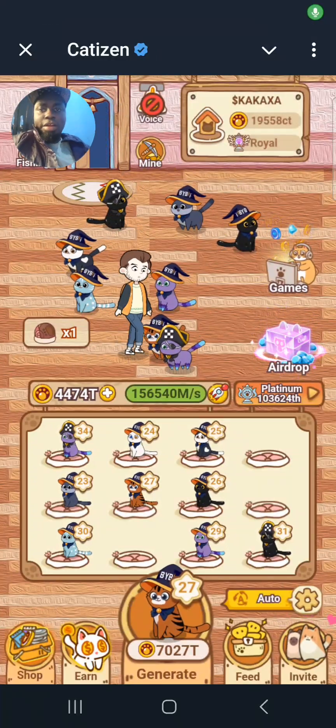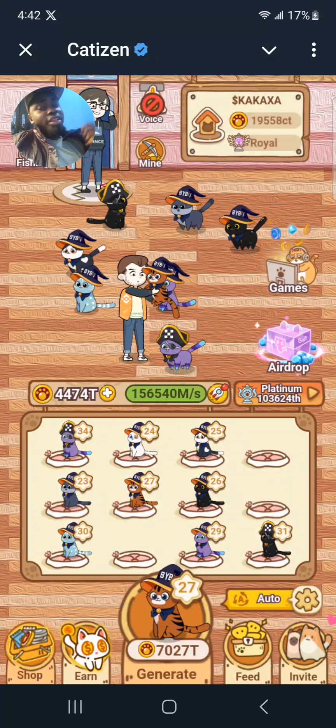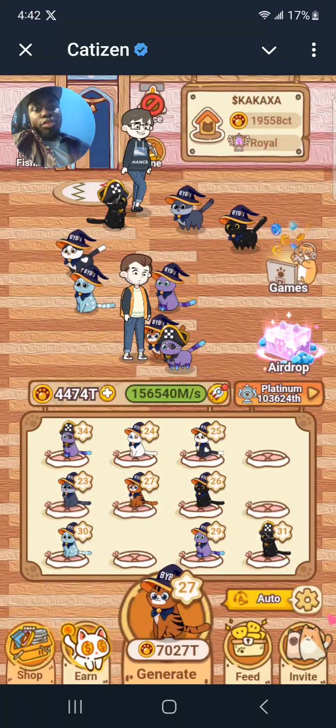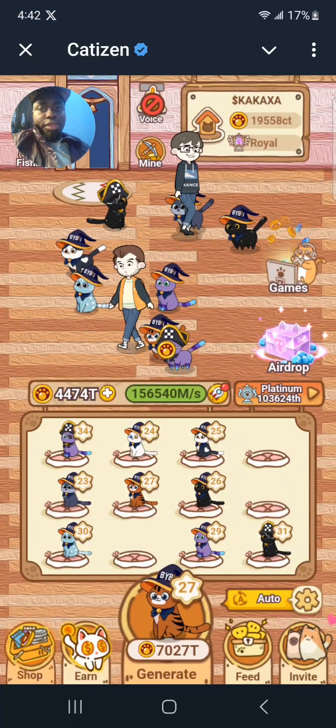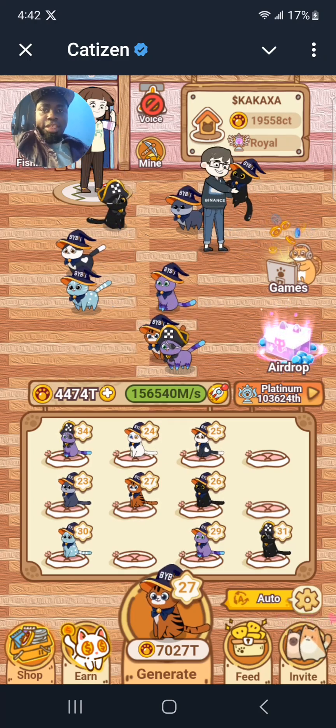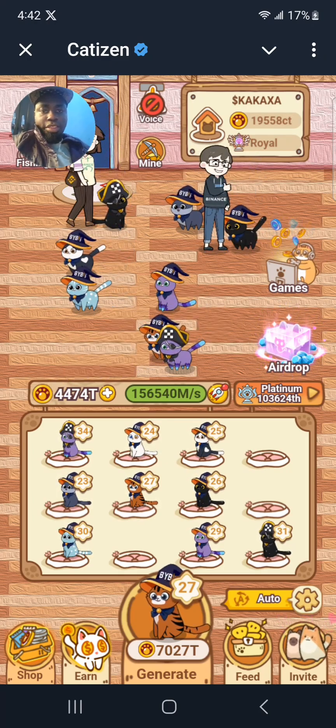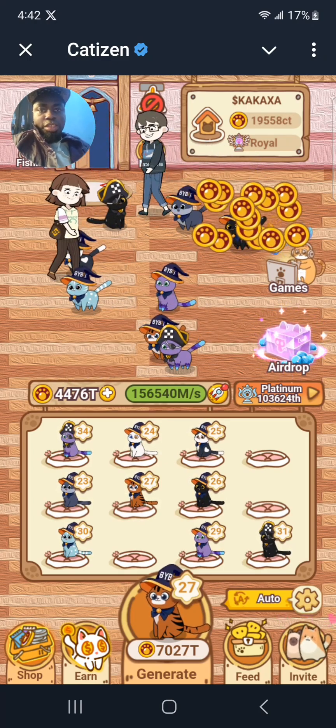Hello guys, welcome back to the channel. For you guys who staked your Kati tokens, today is the day you can withdraw the tokens and your rewards.